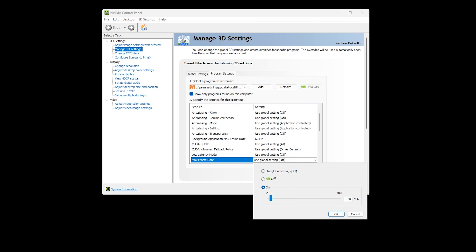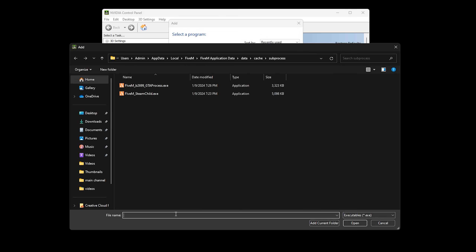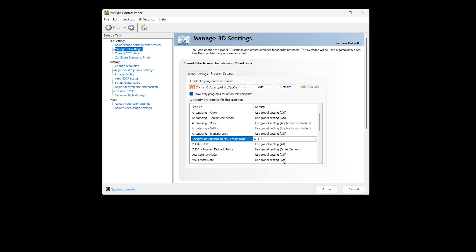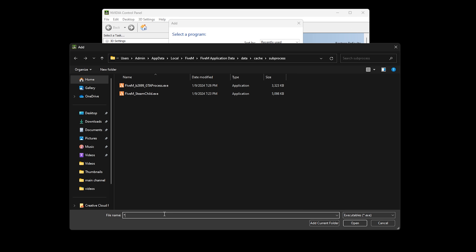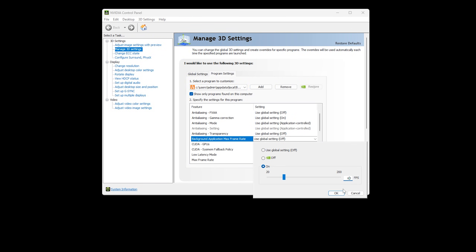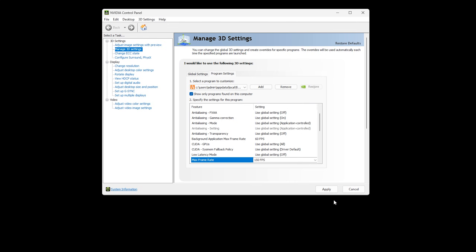If you're on a dedicated single server, build updates are usually infrequent. When you're in game, make note of the build number on the top right of the screen — for example, B2699. If there's a FiveM build update to the server, that's your cue to go into the NVIDIA Control Panel and add the missing files from the subprocess folder.